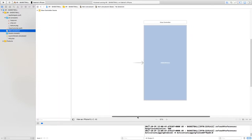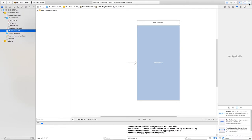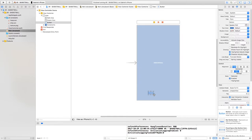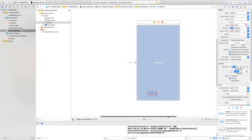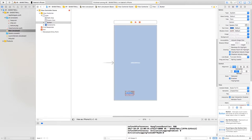We're first going to create three buttons. Select the utilities icon and in the bottom right-hand corner just type in 'button', then drag a button onto the view controller. Stretch out this button to make it 70 by 30 pixels. Then click on the add constraints icon and add two constraints for the width and height, then click 'Add Two Constraints'.